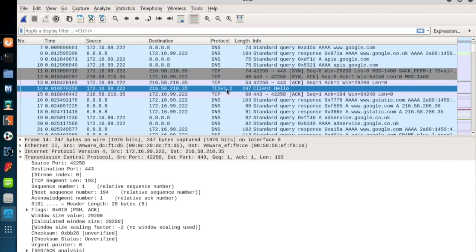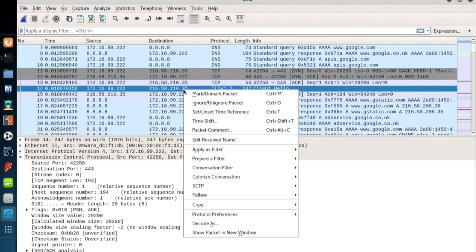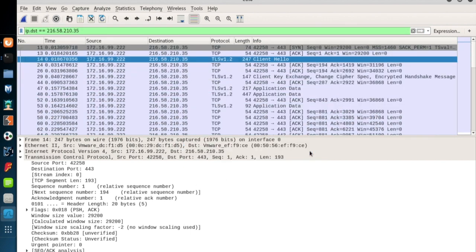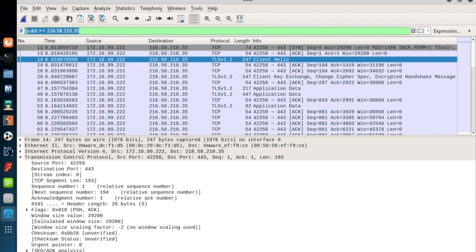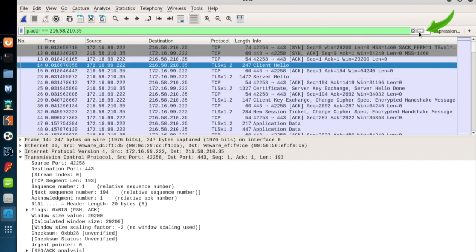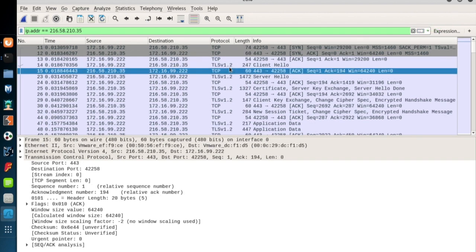Now to get rid of the other traffic records, I'd like to filter the results by the IP address of the Google server. Now while the mouse pointer is on the server IP address, right click and go to apply as filter and select the selected option. So as you can see here in the filter bar, the IP address is assigned as the destination IP address. Now we only have to see the traffic where the destination is the Google server. But we'd like to see both the incoming and the outgoing traffic. So I'll change the DST part of the filter to ADDR and click the blue arrow to activate the new filter. Now we can see the traffic in both directions.